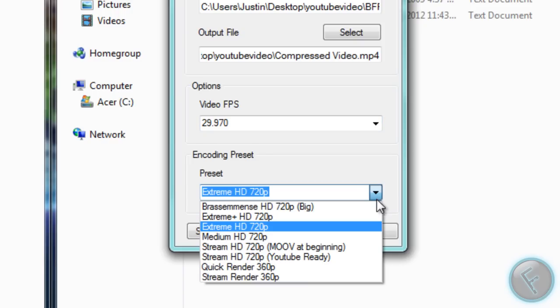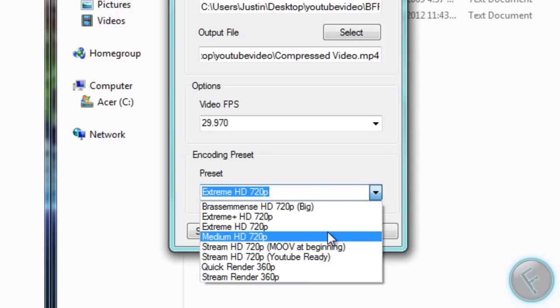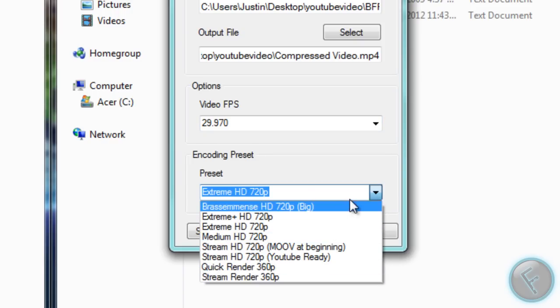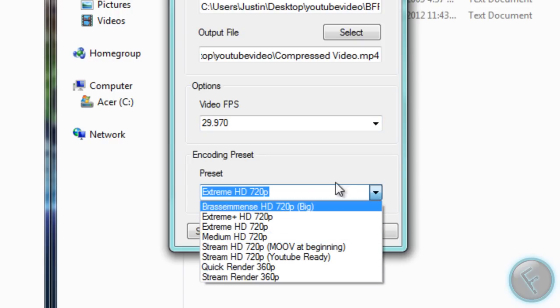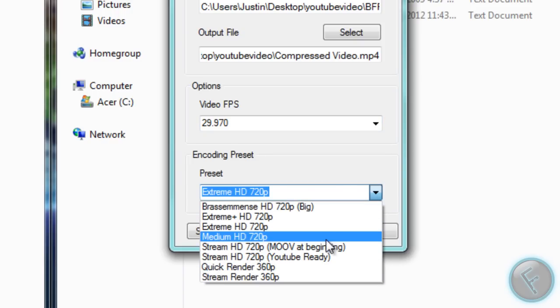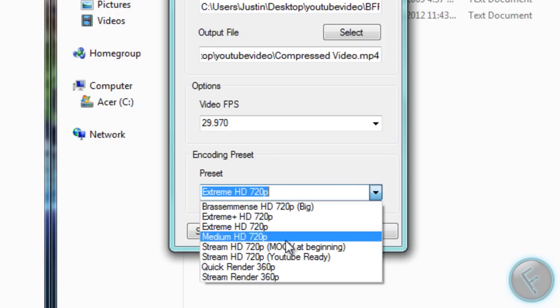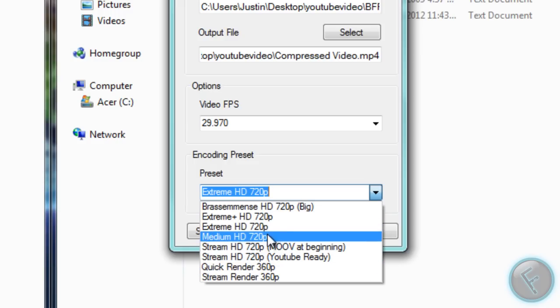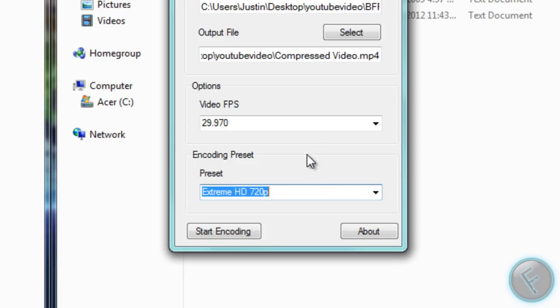And then here you can select your encoding preset, it'll basically define what the quality will be for it. I'll always just leave mine extreme HD 720p. The quality loss, you can't really notice at all, yet the file size will go down a ton, which is really good.